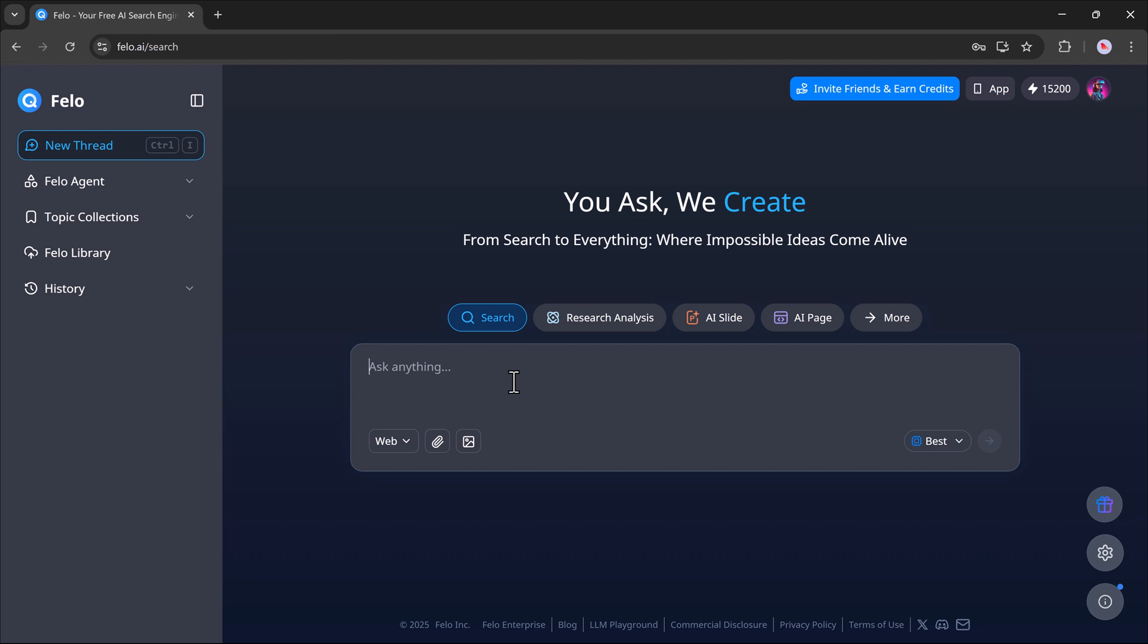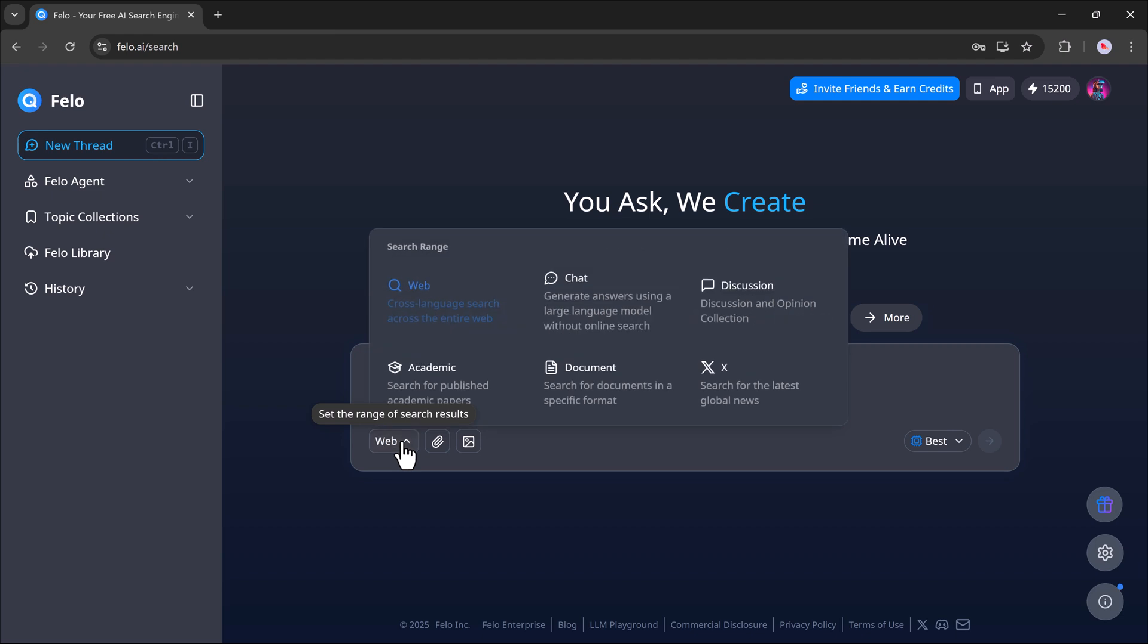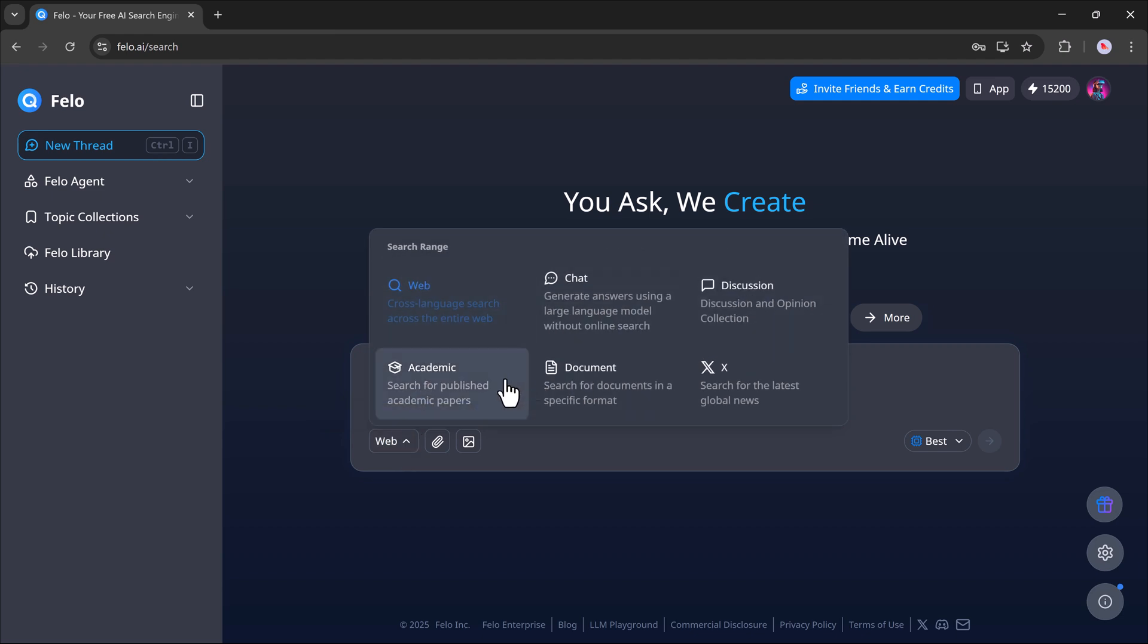You'll see different options like search, research analysis, AI slide, AI page, and more. You can use these tools to create things like webpages, chat responses, discussion summaries, academic papers, and so on.